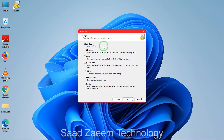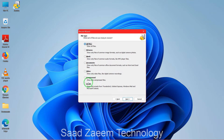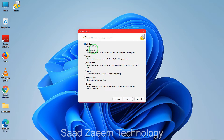Here you'll have to select whatever type of files you have deleted. For example, if you deleted pictures you can select that; for music, documents, video, compressed files, or emails. But if you're not sure what type of files you deleted, or you deleted multiple types, you can just select 'all files' from the top. I've selected all files — then click on next.